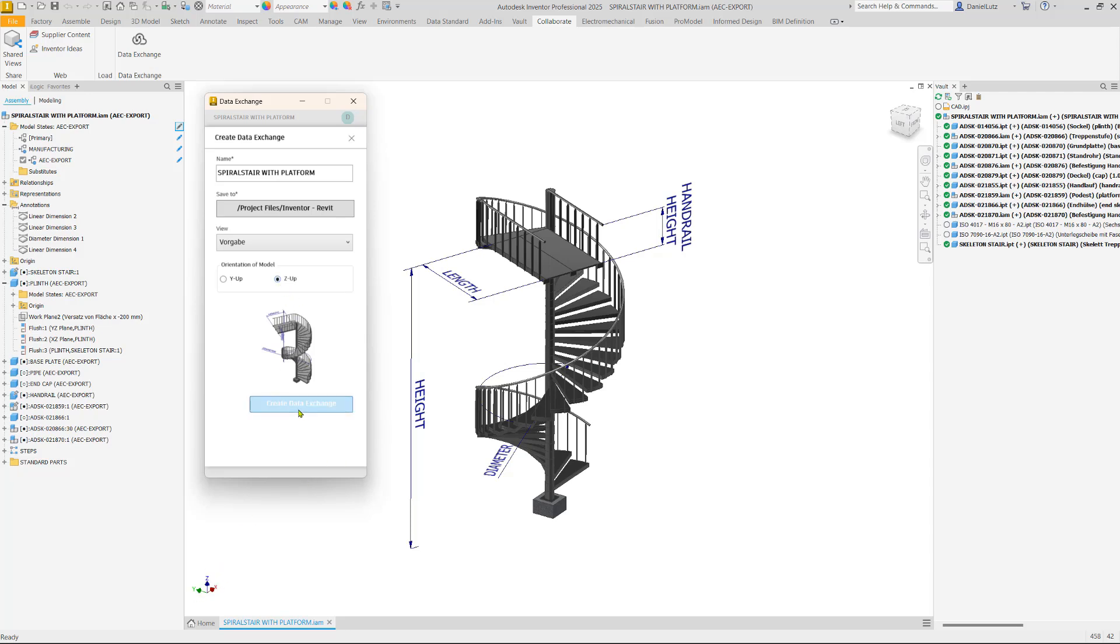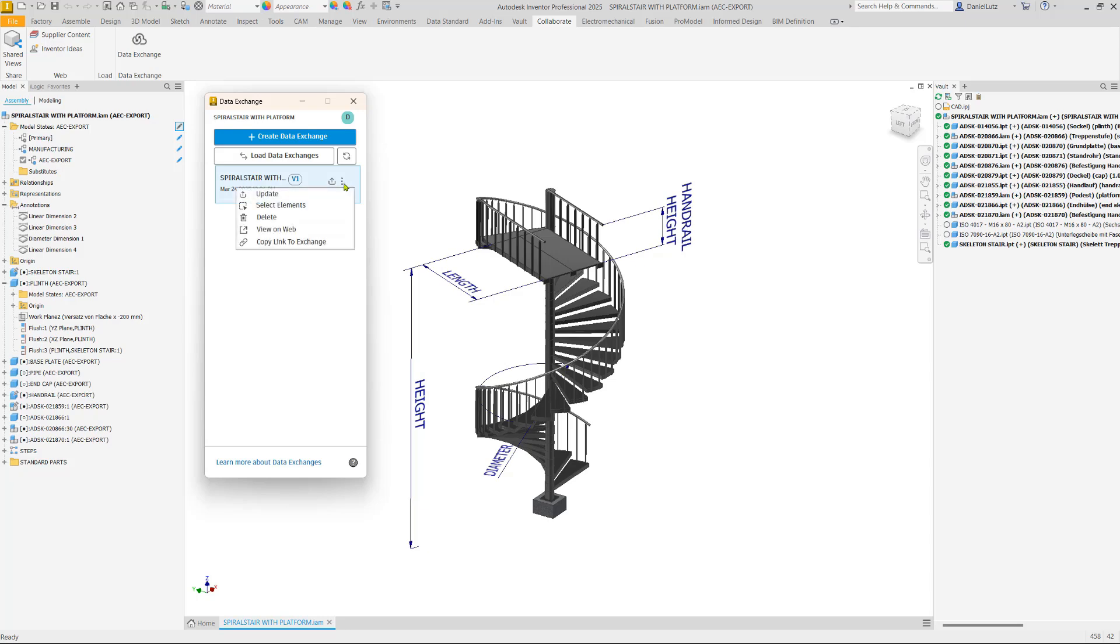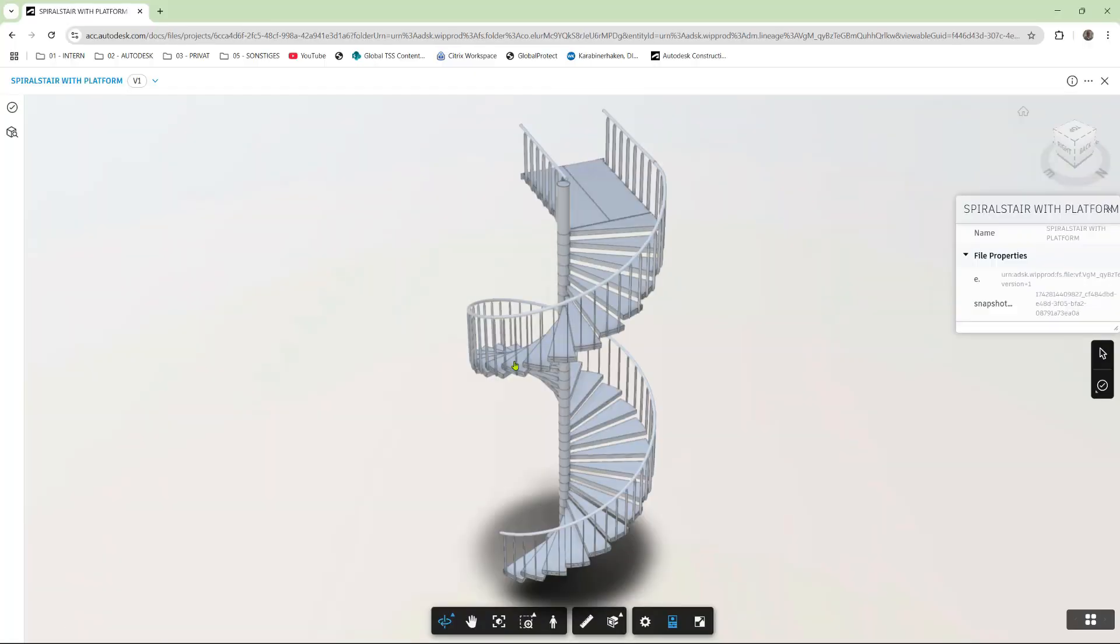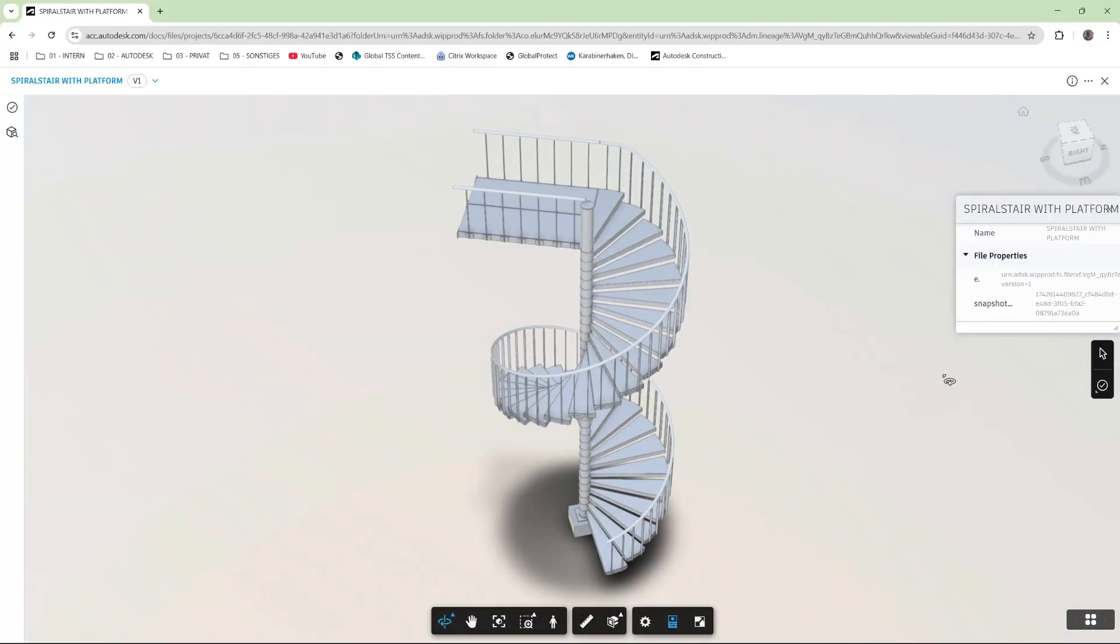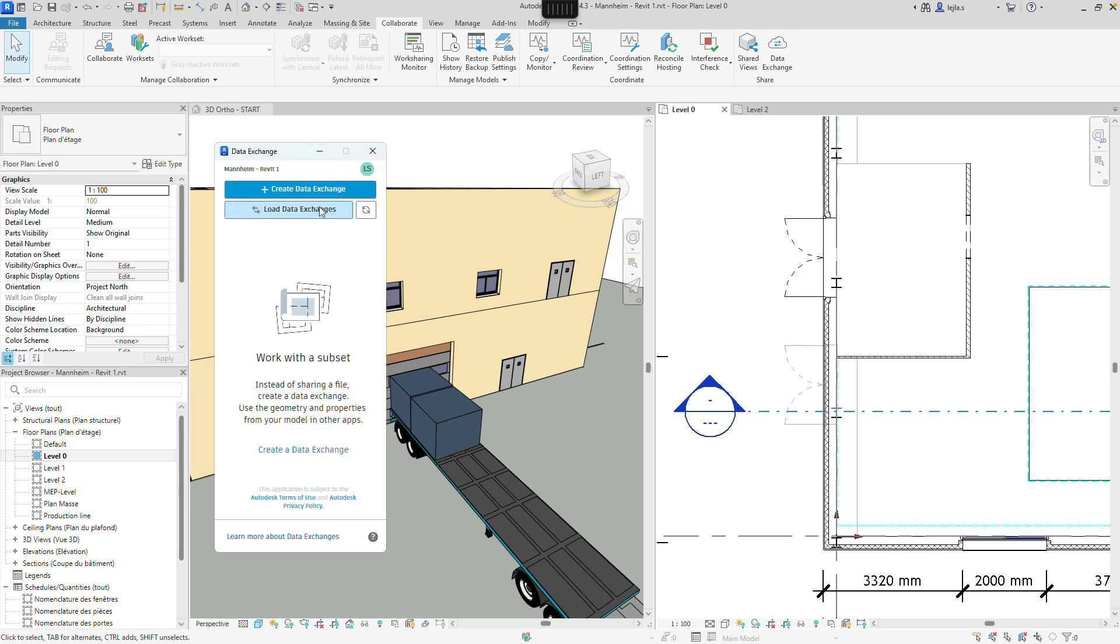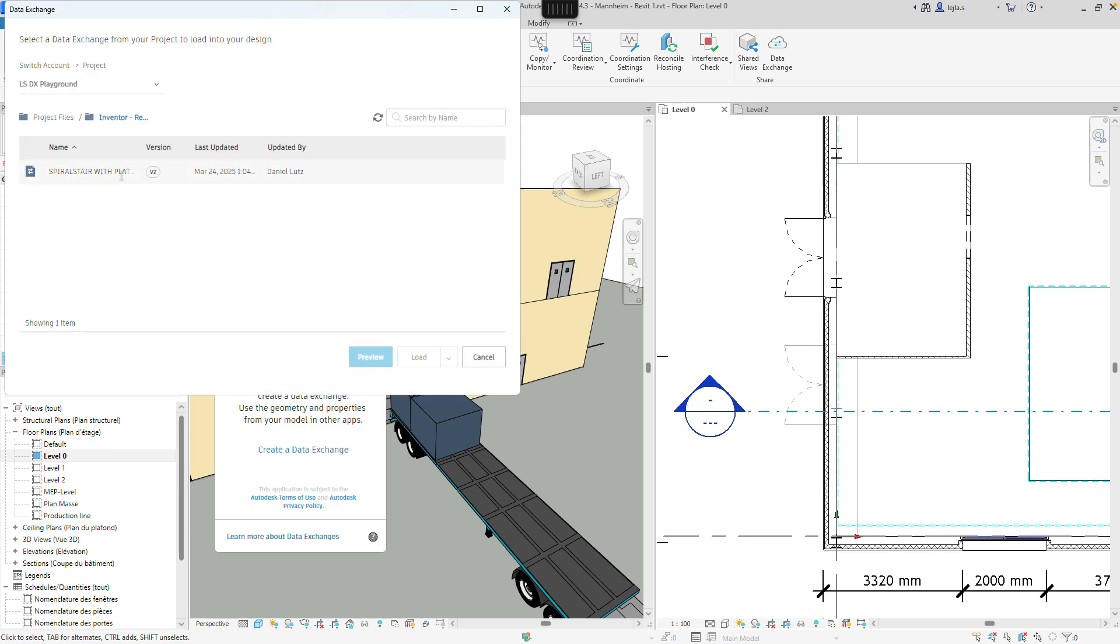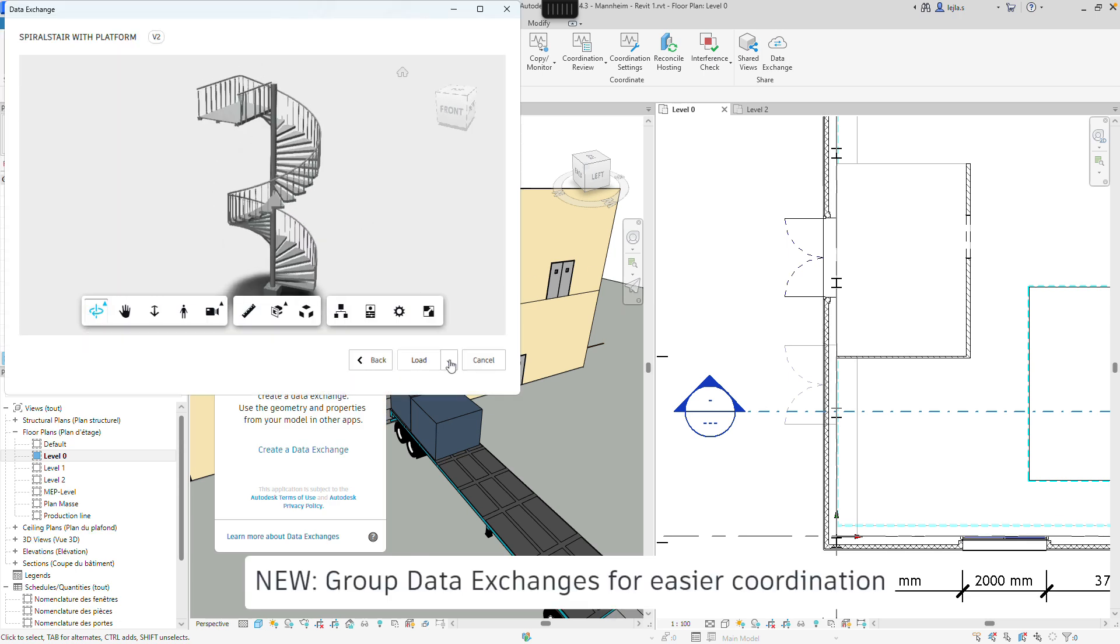it is now possible to create exchanges from the assembly and part environments and set the axis orientation when creating a data exchange. This ensures more flexible workflows for different project environments.